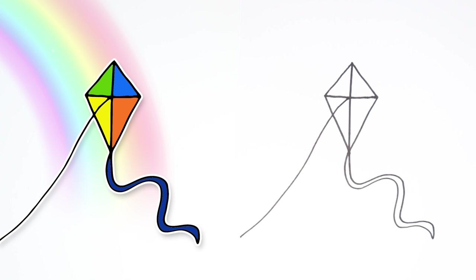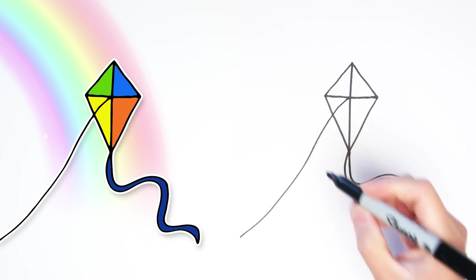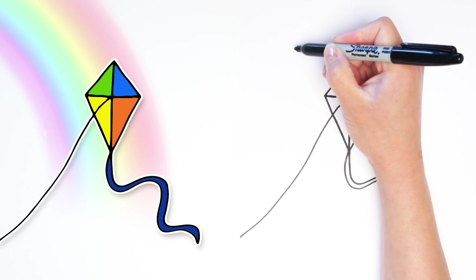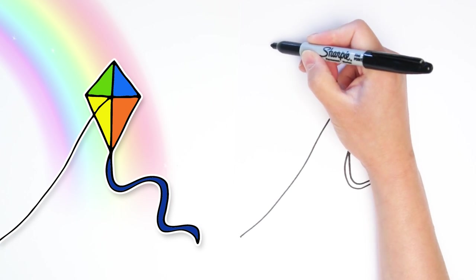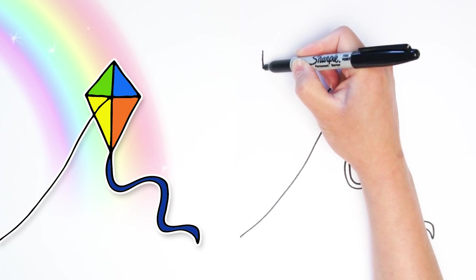Wasn't that fun to draw? And if you want, you can continue the drawing by adding a little person, a little boy or girl holding the kite. And that could be you. But I'm just going to leave it as a kite for now. Alright, we are going to write the word kite. Find an empty space on your paper and let's begin.